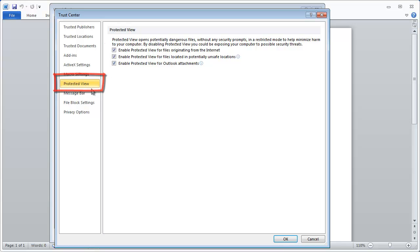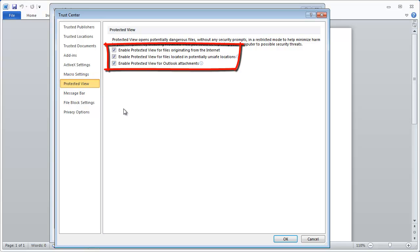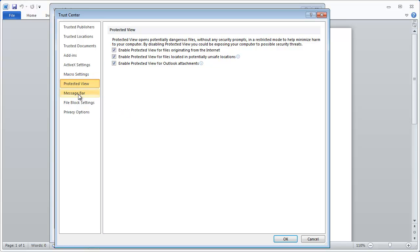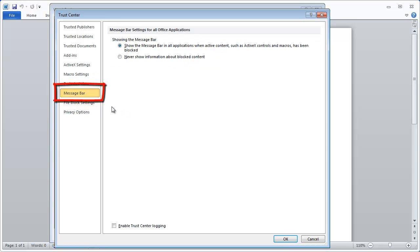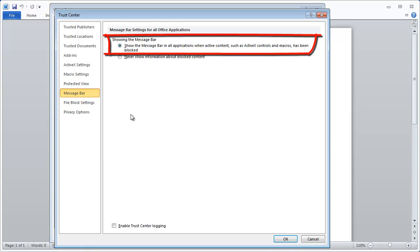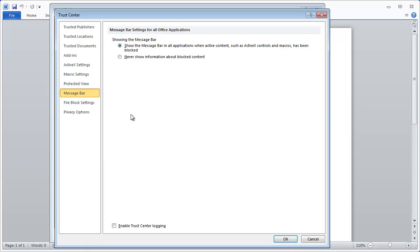Under Protected View, all settings should normally be ticked. Under Message Bar, make sure Show the Message Bar is selected. The last two options, File Block Settings and Privacy Options, shouldn't affect the installation of Wordfast.